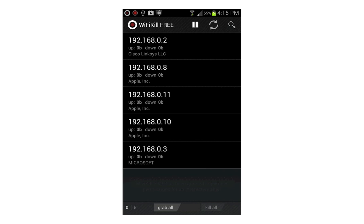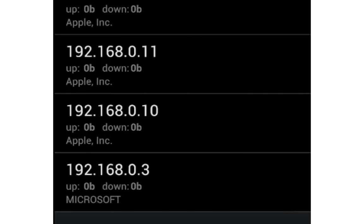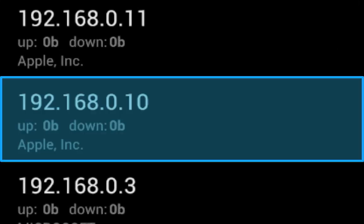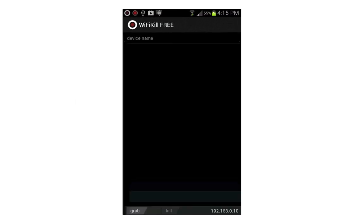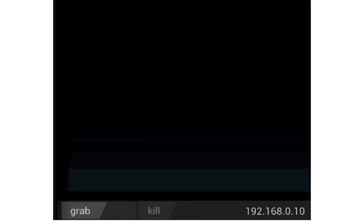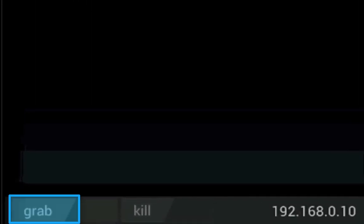Here the device that I want to use is 192.168.0.10. Go ahead and select the device that you want to kill internet connection for, and once you've selected it, you will choose grab.